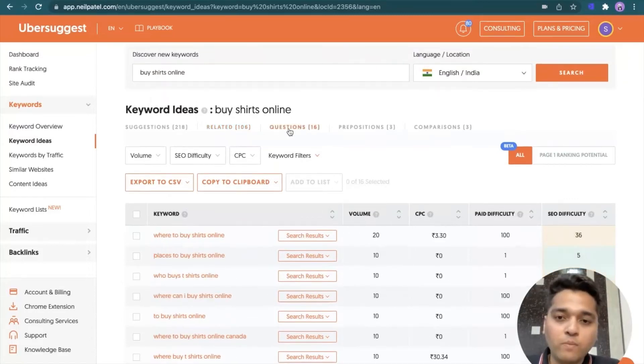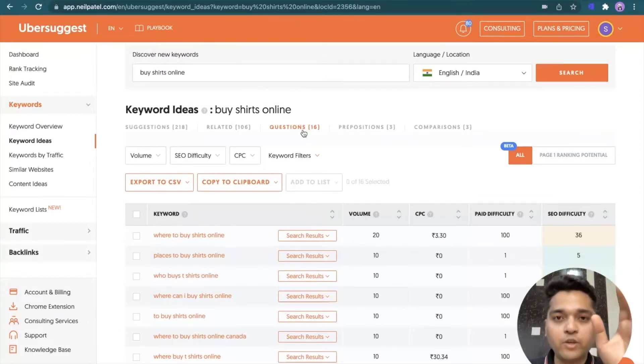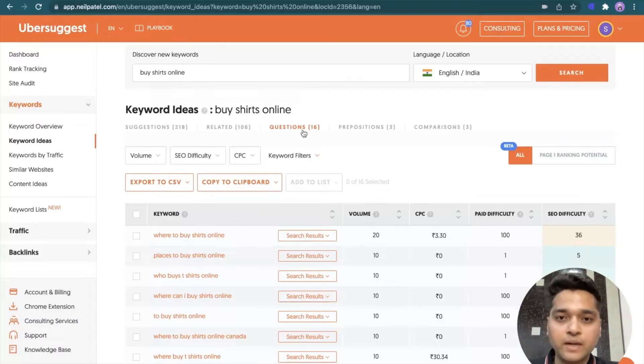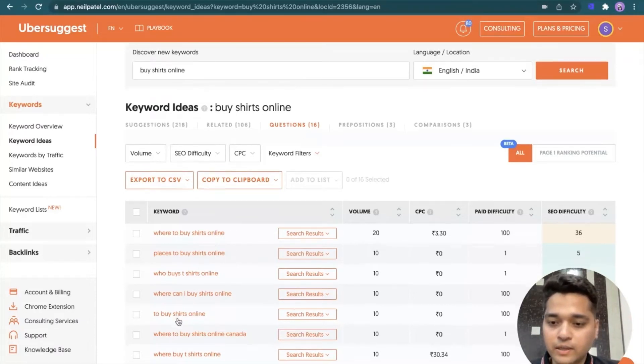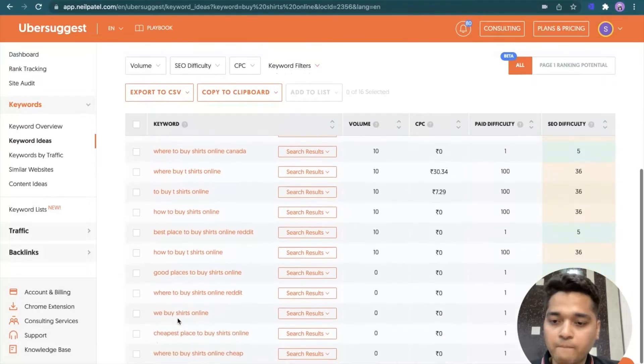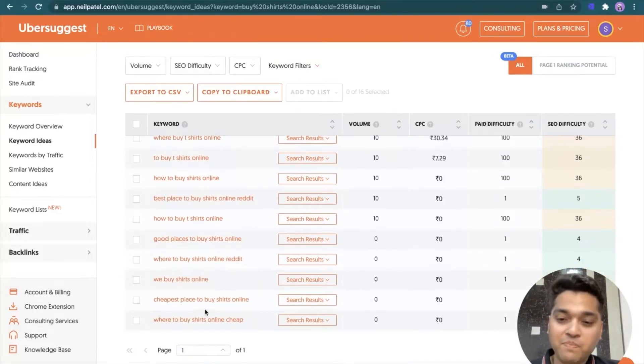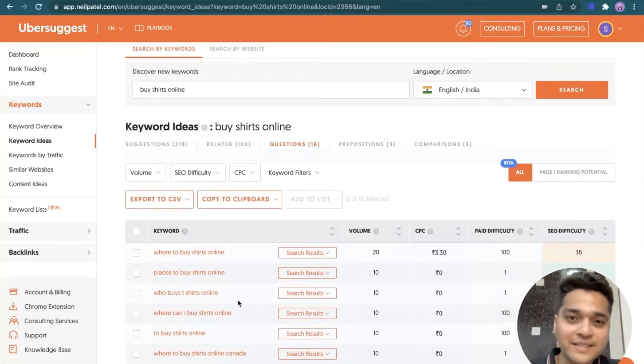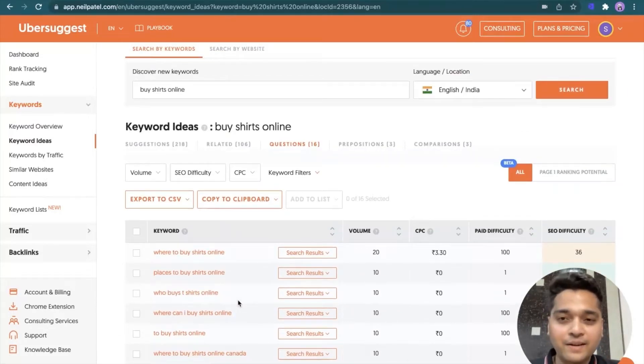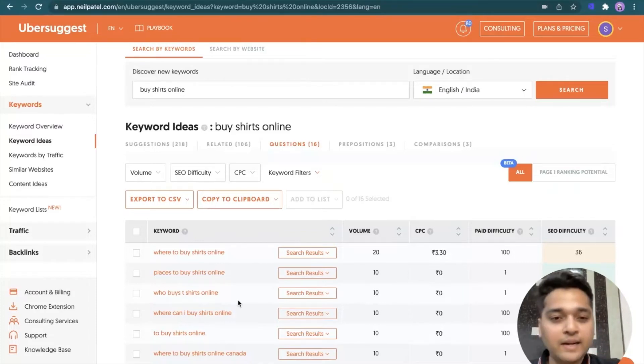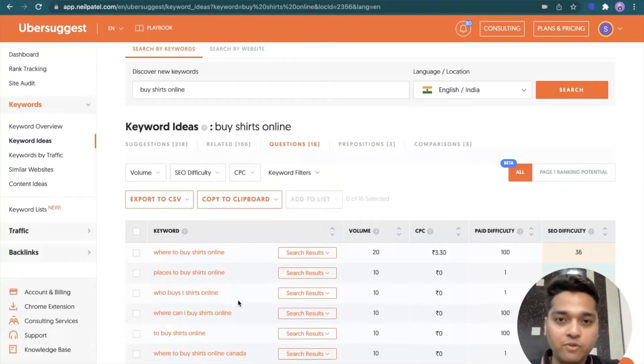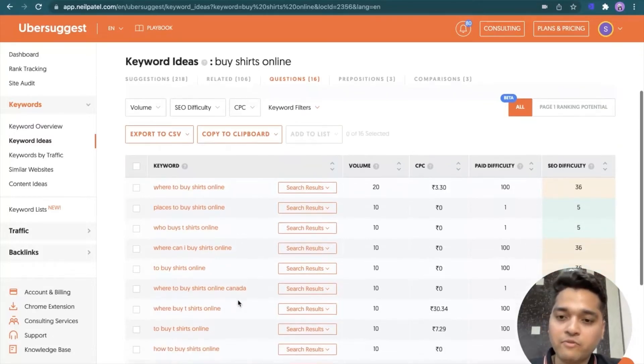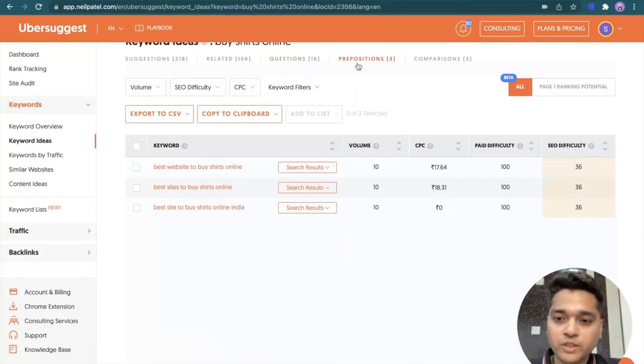It's the keywords which are related to the core keywords like buy shirts online for women and online cheap and so on. And then there is an option of questions. I like this particular section. It helps me identify FAQs that I can add on my targeted web page. So like where to buy t-shirts. The cheapest place to buy the shirts online. You'll find a very interesting suggestions here.